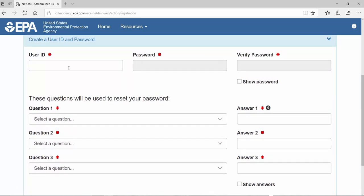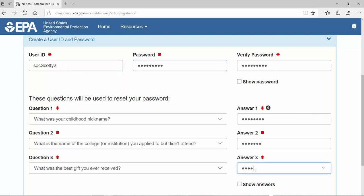Now choose a user ID and set a password. Fields marked with a star are required. You'll also need to answer three security questions that will be used if you need to reset your password. Remember that the answers to your questions are case-sensitive.